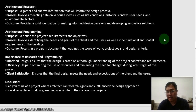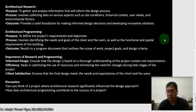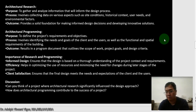That makes architectural research really important. Next we have architectural programming. The purpose of architectural programming is to define the project's requirements and objectives. The process involves identifying the needs and goals of the clients and users, as well as the functional and spatial requirements of the building — especially for projects larger in scope beyond residential projects. As a project becomes more complex, it's important to create an architectural program. The outcome results in a program document that outlines the scope of work, project goals, and design criteria.